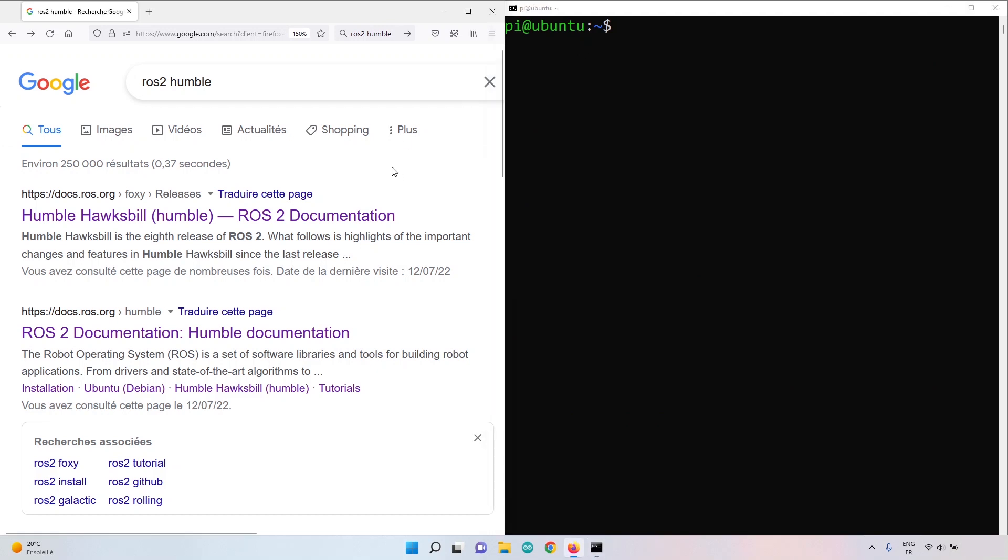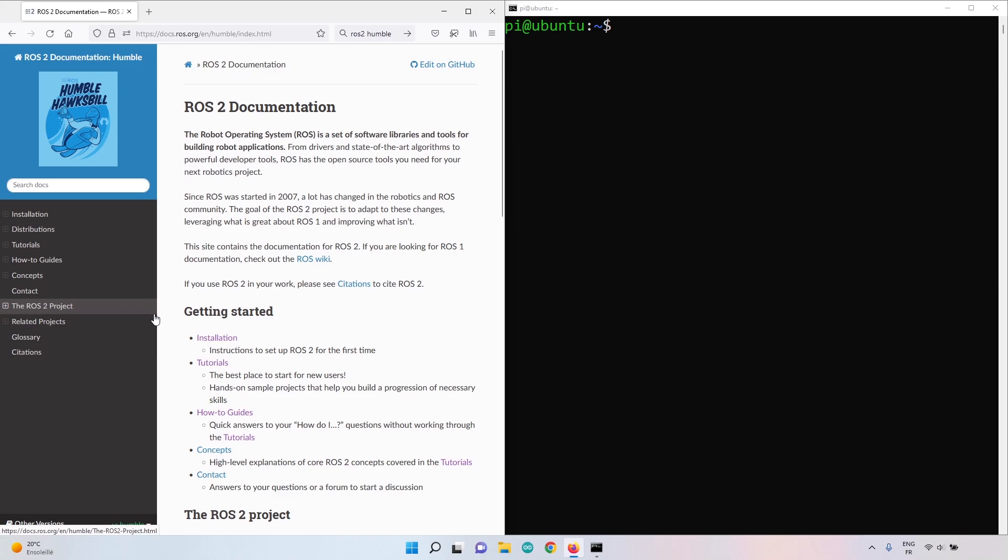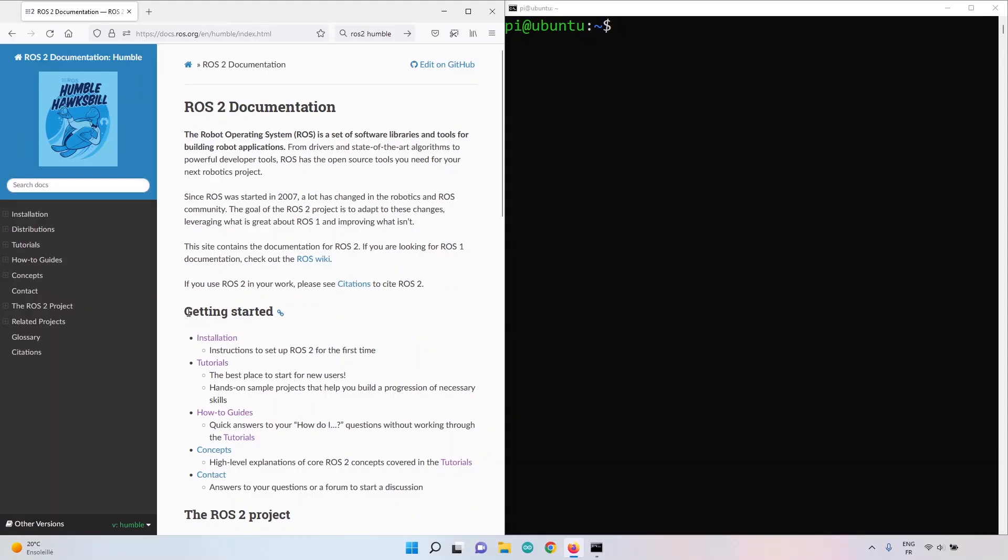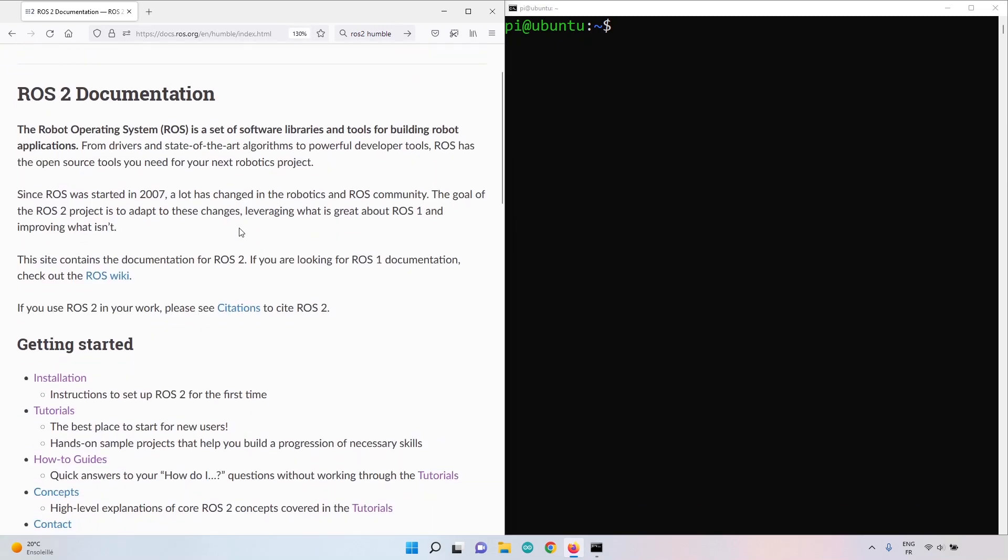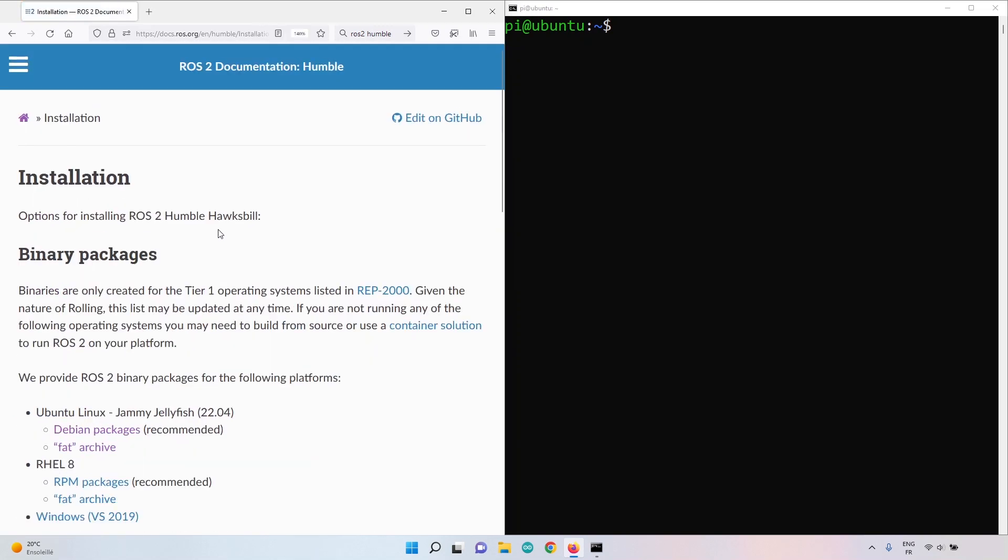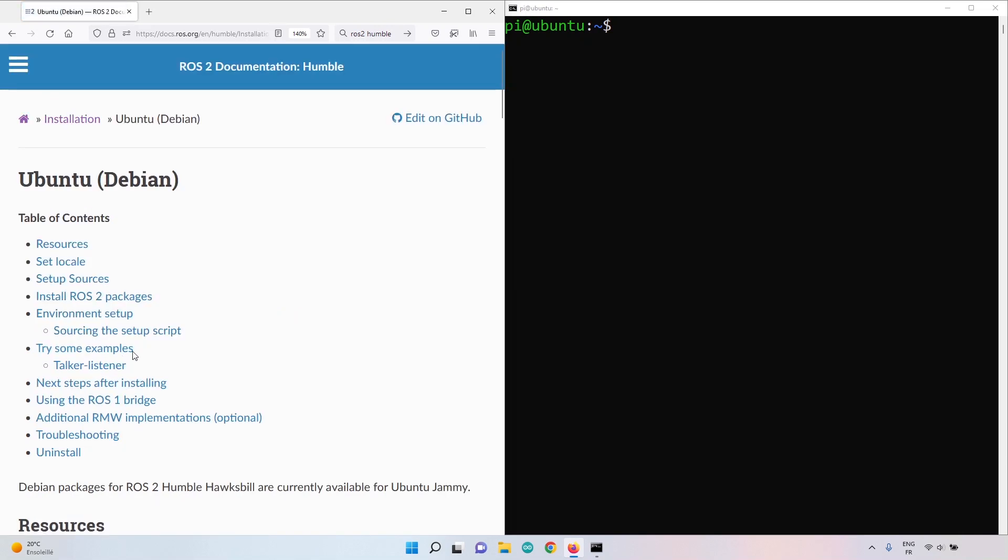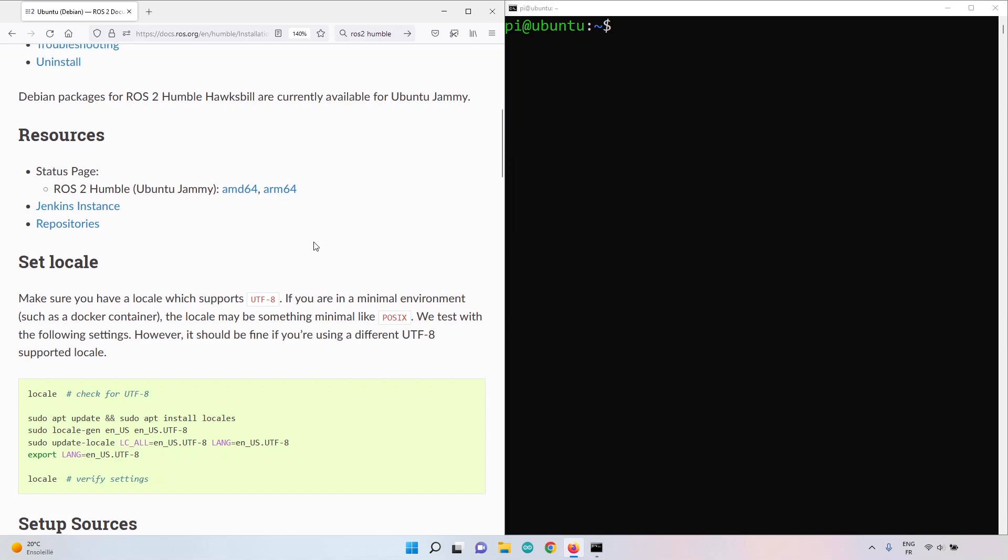Now you can open a web browser and search for ROS2 Humble and you will select the documentation for ROS2 Humble. Make sure that in the URL you have docs.ros.org, make sure that you have Humble. If not, on the bottom left here you can choose Humble. In this documentation you're going to click on installation and we're going to choose binary packages with Debian packages. I'm going to show you the commands that you have to run because not everything you have to run, and also what packages to install.